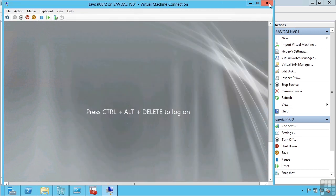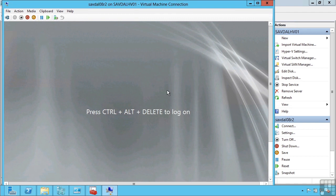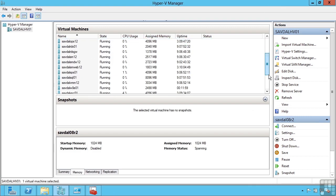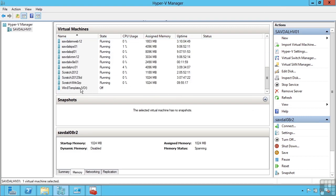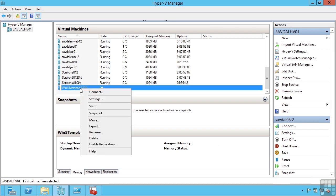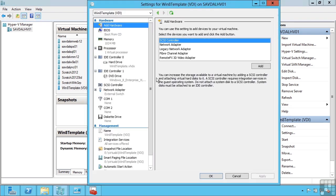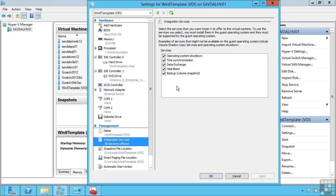It then runs a setup routine and would install these integration services. Now for Linux, you're actually going to want to go and download the latest version of the Linux integration services to get the full capabilities. What these actually do are expose a number of drivers enabling it to take advantage of synthetic SCSI, synthetic network adapters and so on. But there are also a separate number of integration services that I can enable or disable.